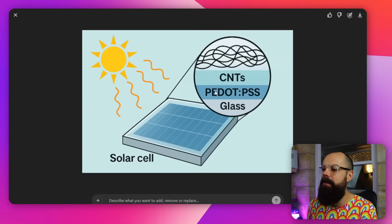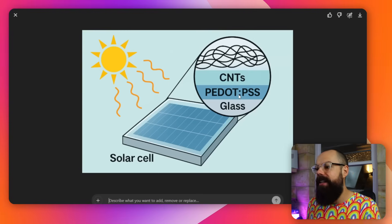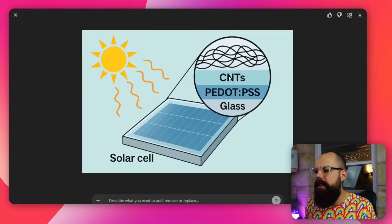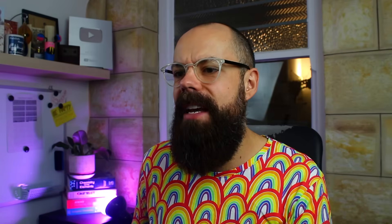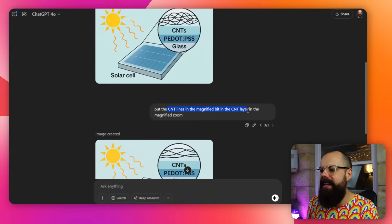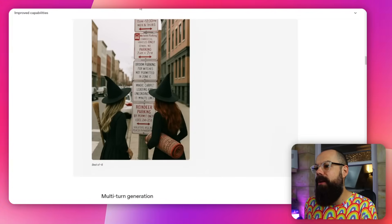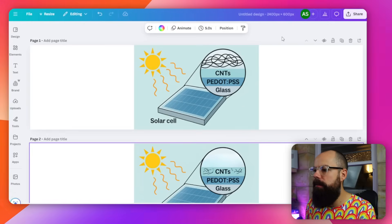It didn't get it 100% right, but it understood my scratchy drawing and placed the appropriate text in the right areas. It even read 'P-dot-PSS' from my handwriting. The carbon nanotubes ideally would be inside the zoomed layer, and when I asked it to 'put the carbon nanotube lines in the magnified zoom,' it didn't really do that — just made them less squiggly. If you want to edit an image, you really have to start from scratch and iterate. Expect to go through about eight to ten iterations to get something you really like.